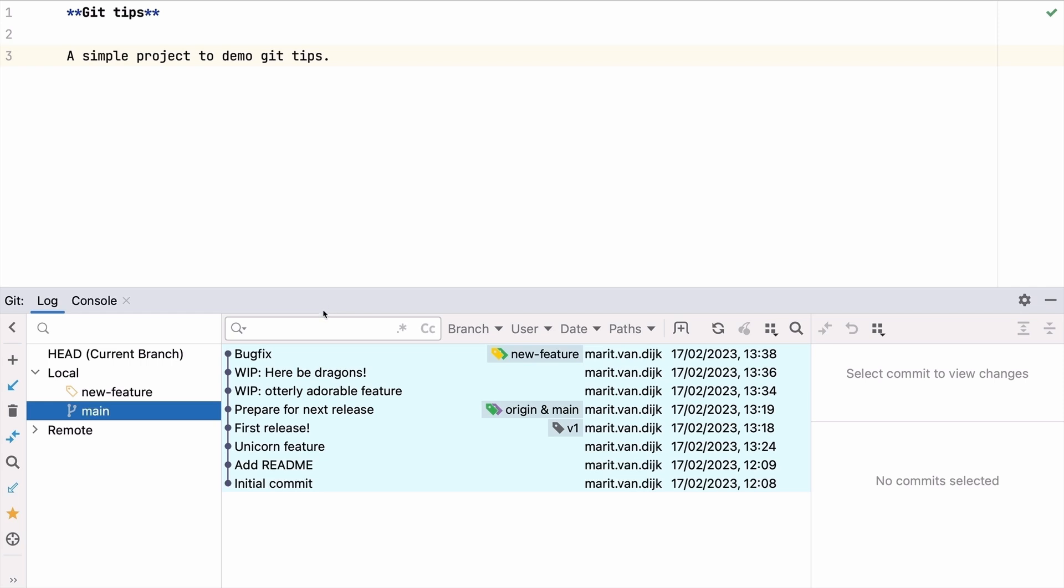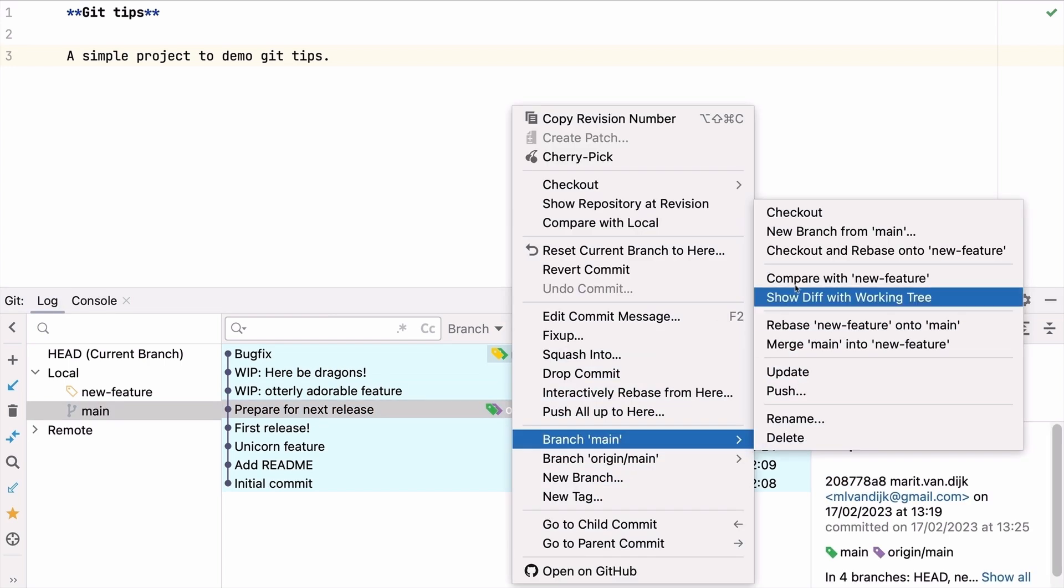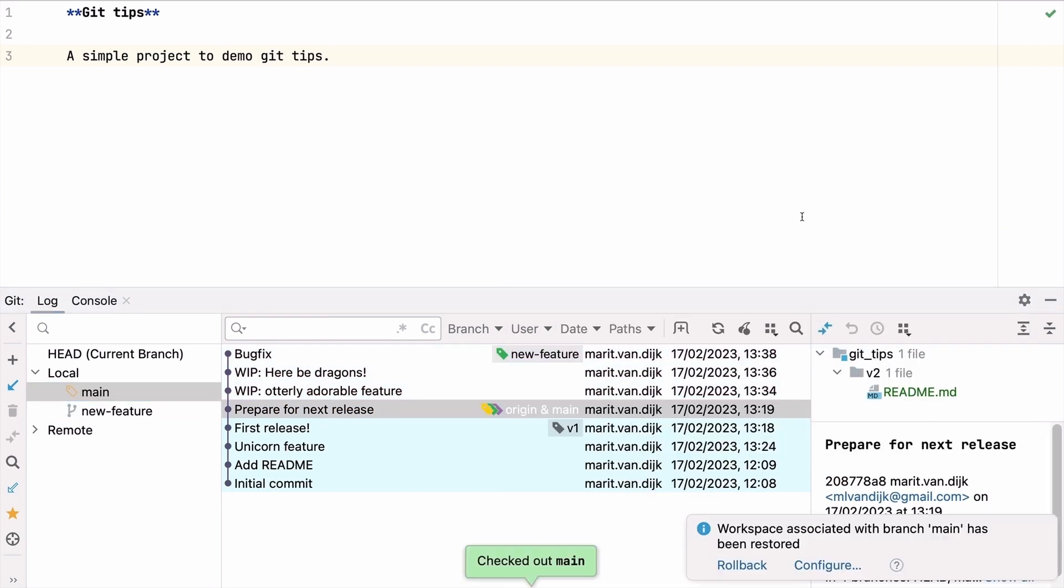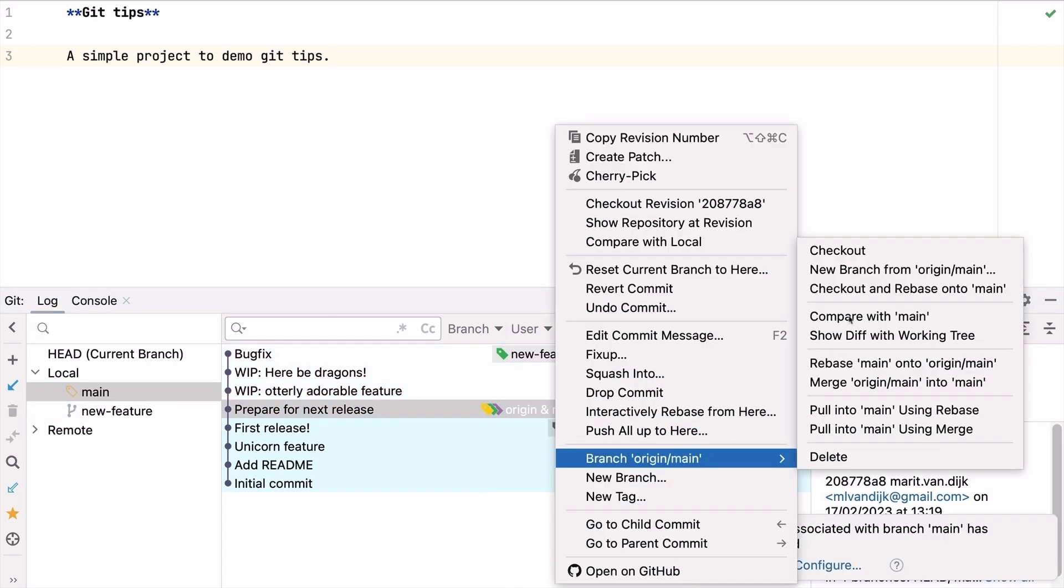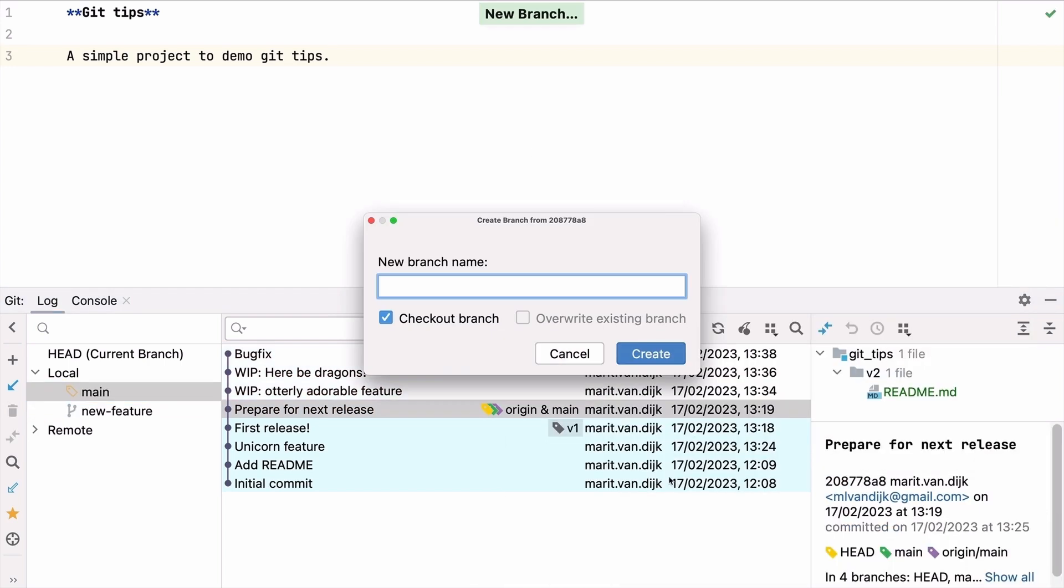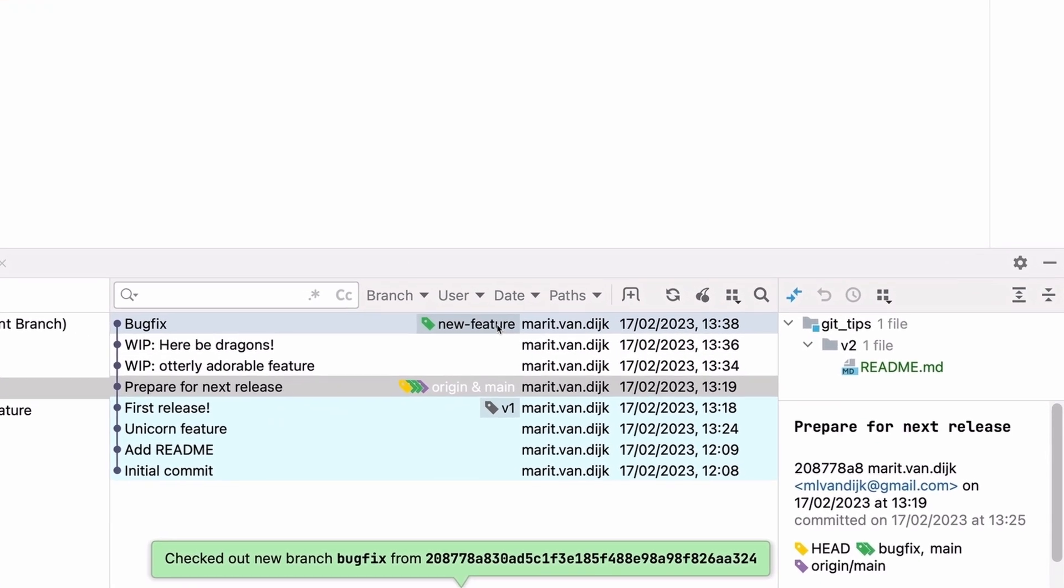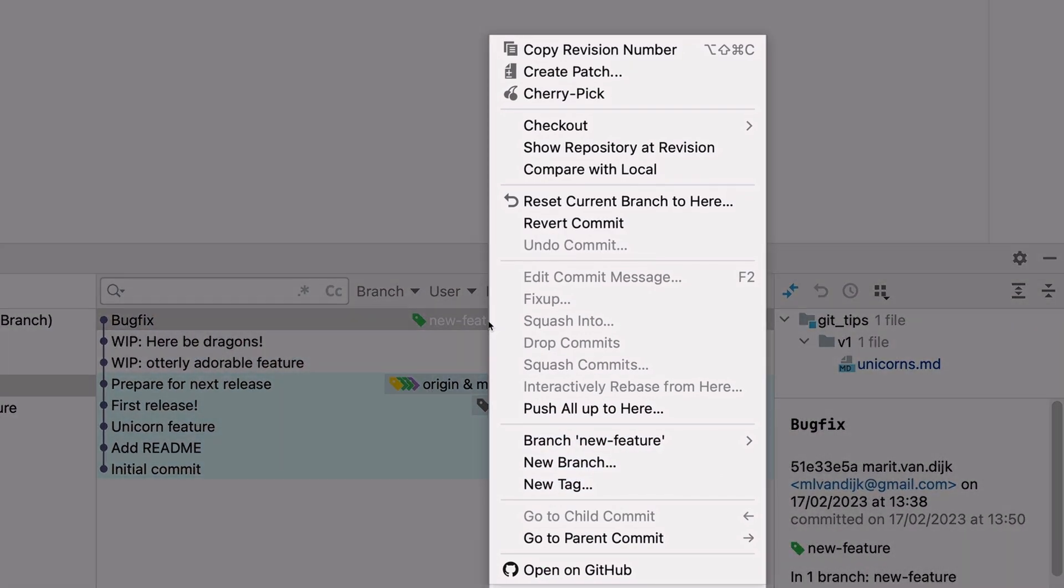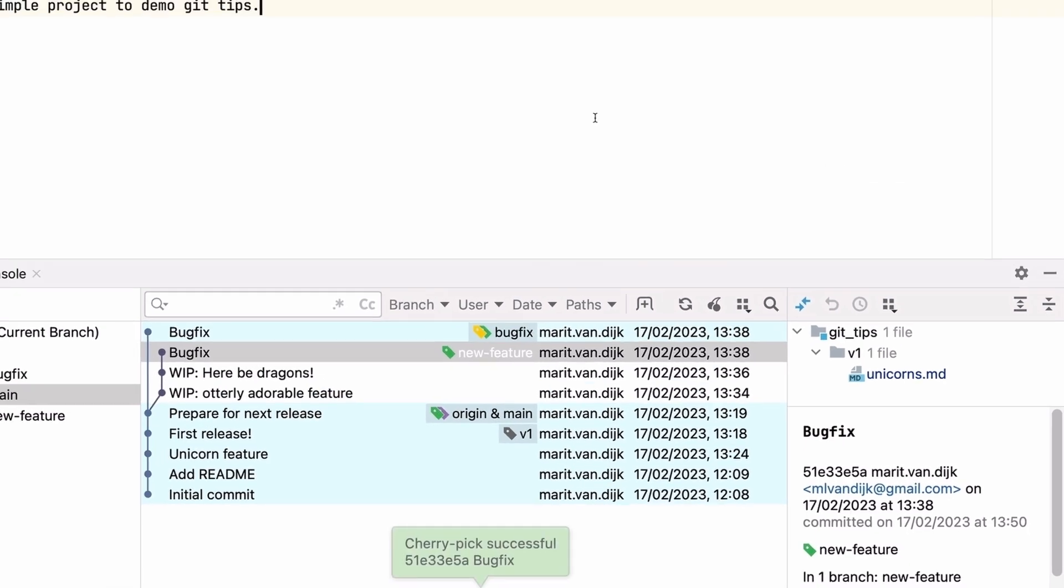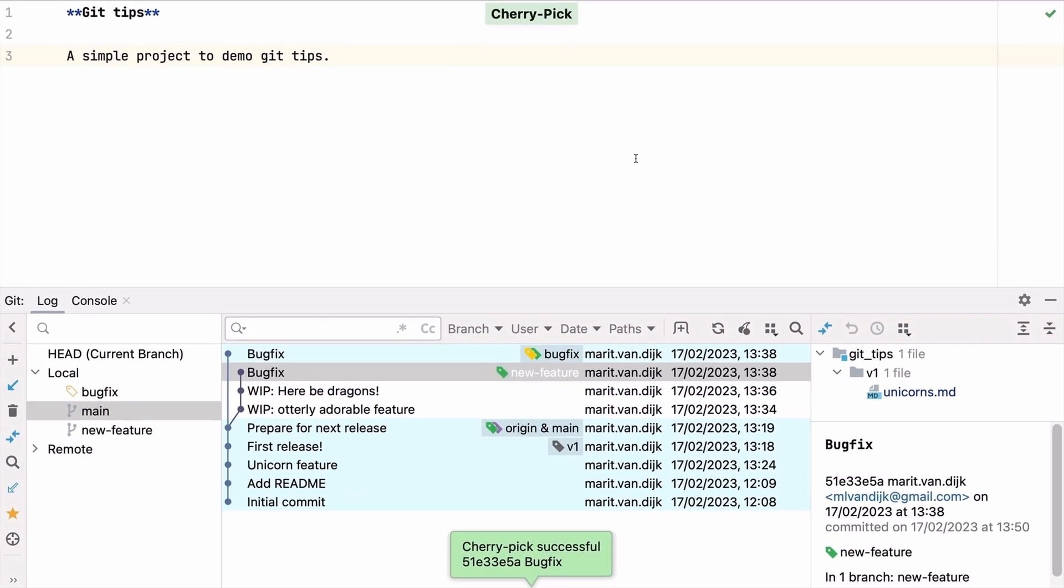We can do this using Git's cherry pick option from the IDE. Let's go back to main and create the bug fix branch that we should have created in the first place. On the newly created branch, we can select the bug fix commit from the other branch and select cherry pick to apply that commit to our current branch.